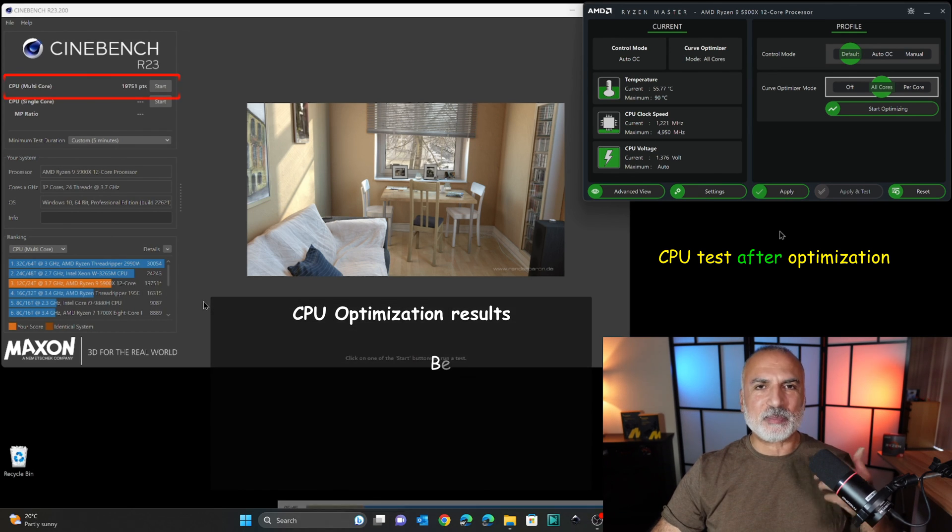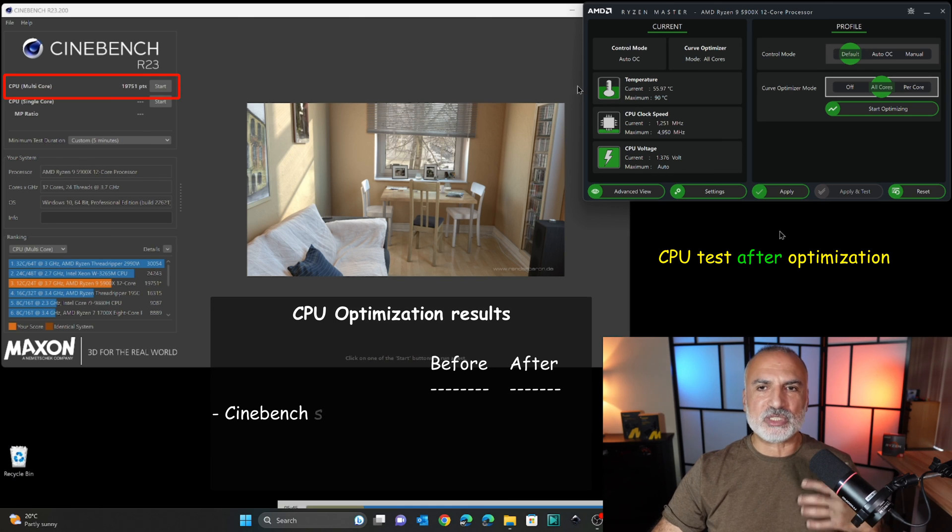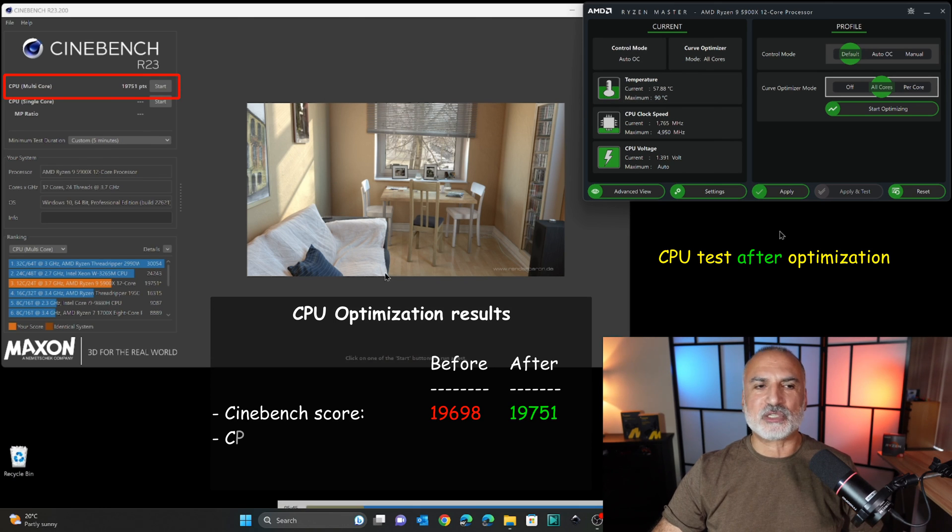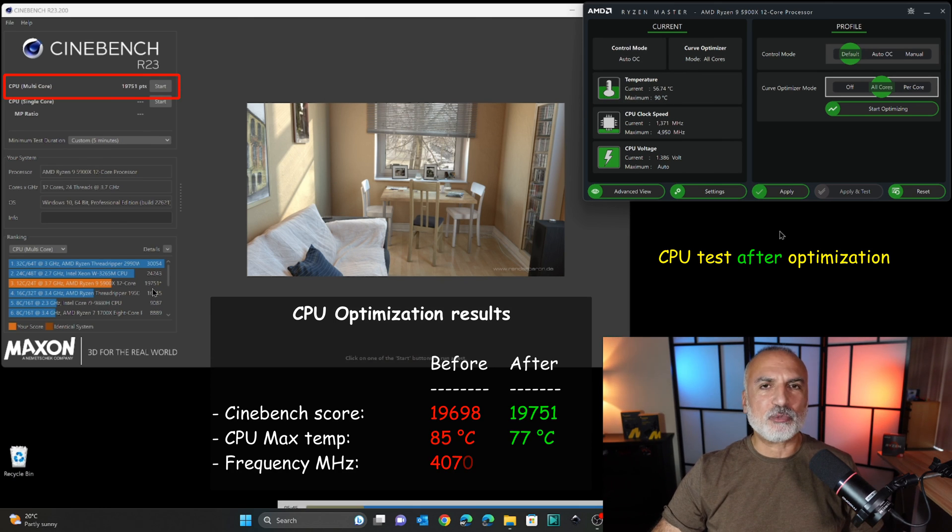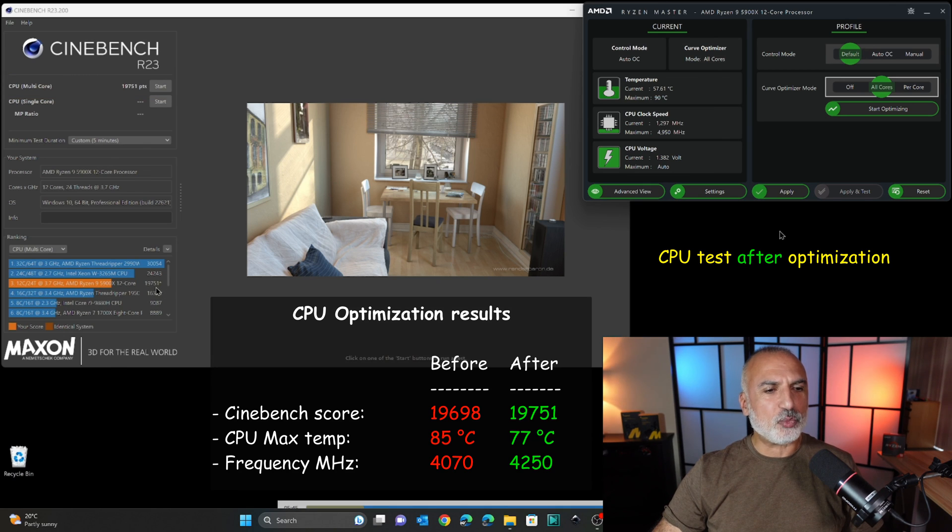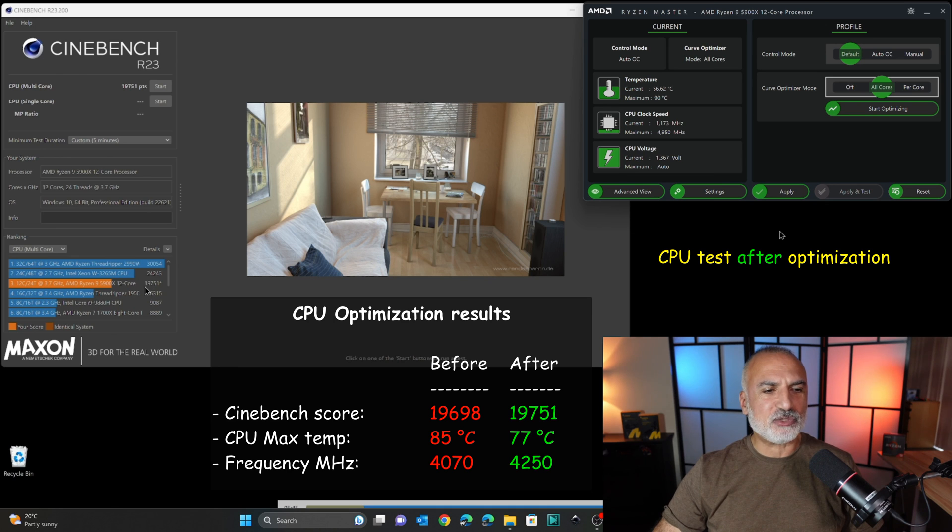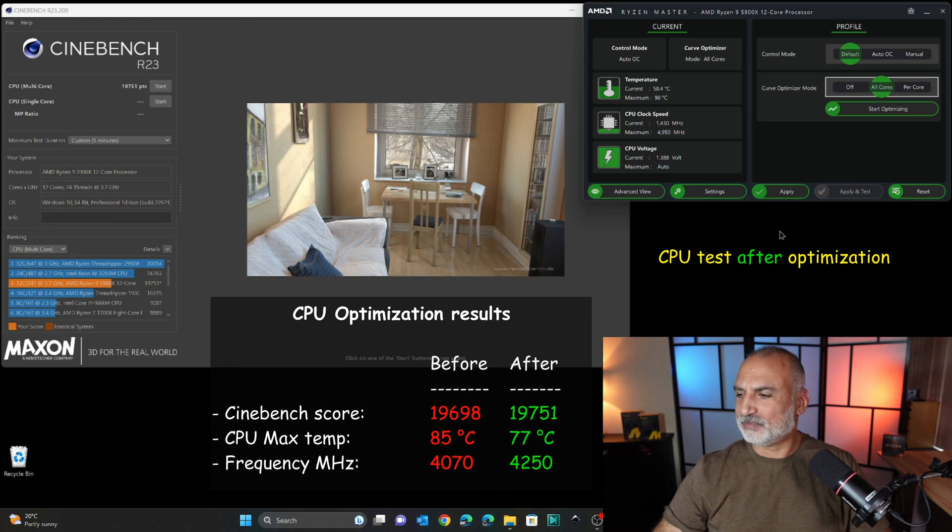So before optimizing the cores of the CPU using the Ryzen Master Utility, we had a performance score of 19,698. And now we gained some performance with this new score of 19,751.